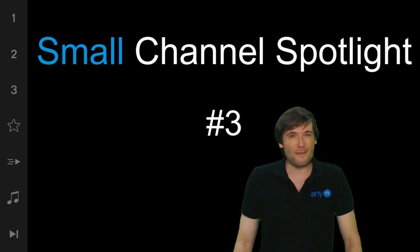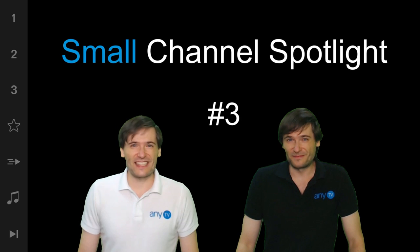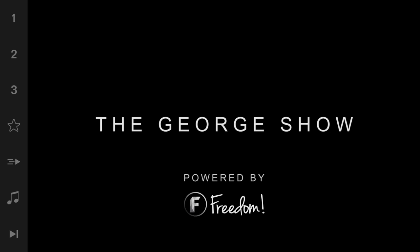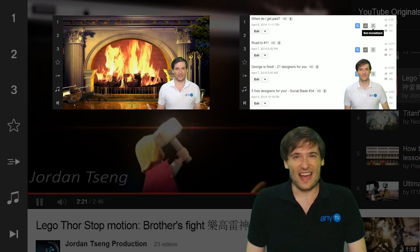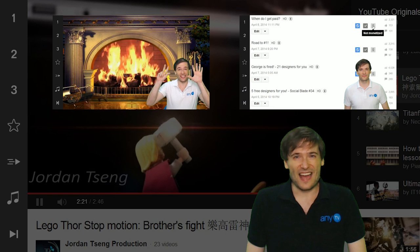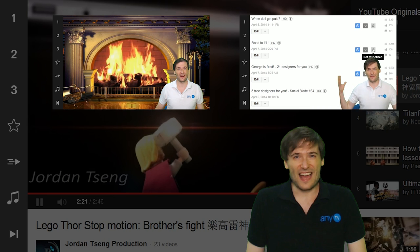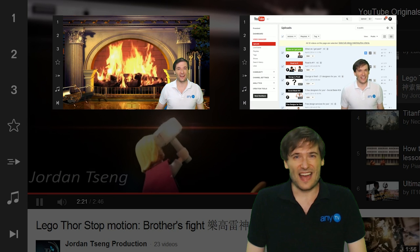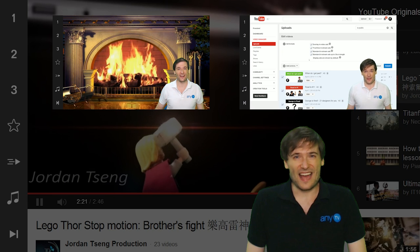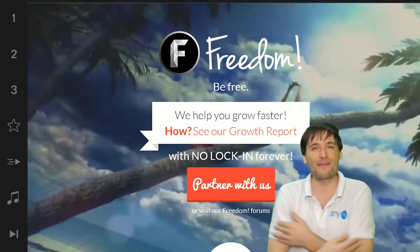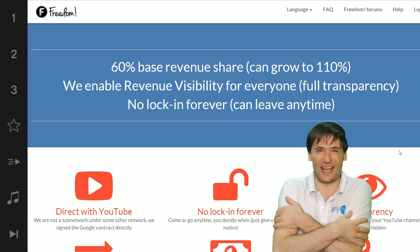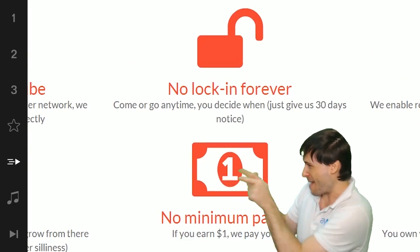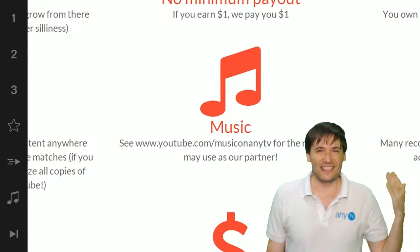I hope you enjoyed this special episode of the Small Channel Spotlight number three — there are more coming, so stay tuned to the George Show. Click the first video for a fireside chat with George where he shares how we grew from twenty thousand dollars to one hundred twenty thousand dollars in just one month. Click the second video to see how to monetize all your videos with just a few clicks to enable all ad formats and monetize in all countries. We will grow together as a family — partner with Freedom using the play now button on the video bar.